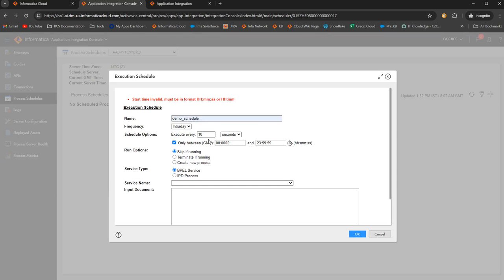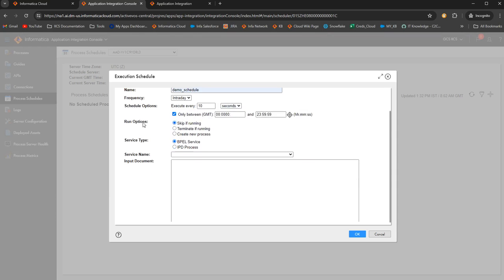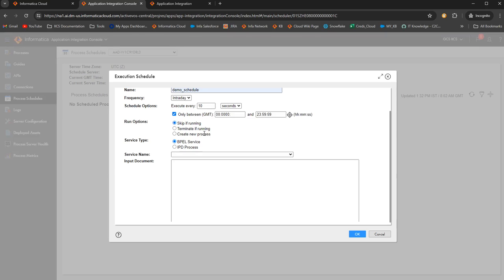And then we have run options. We have three options: skip if running, terminate if running, and create new process. Skip if running is if there is an older instance of process already running, this instance will be skipped. Terminate if running terminates the previously scheduled instance and then starts a new instance to trigger. Create new process will schedule a new process execution regardless of what the status of the previous instance is, be it still running, be it completed, a new instance will get triggered.